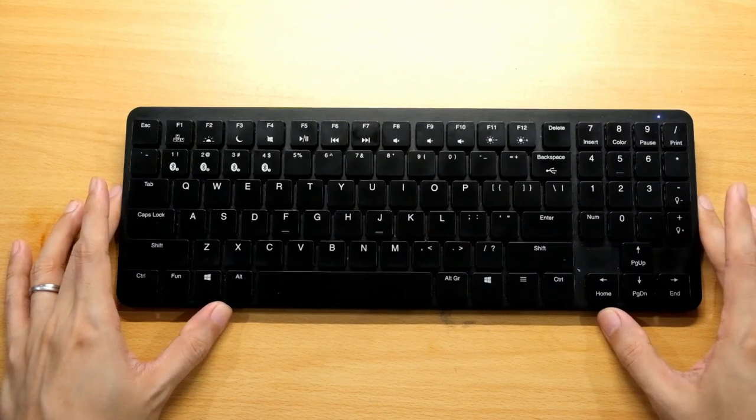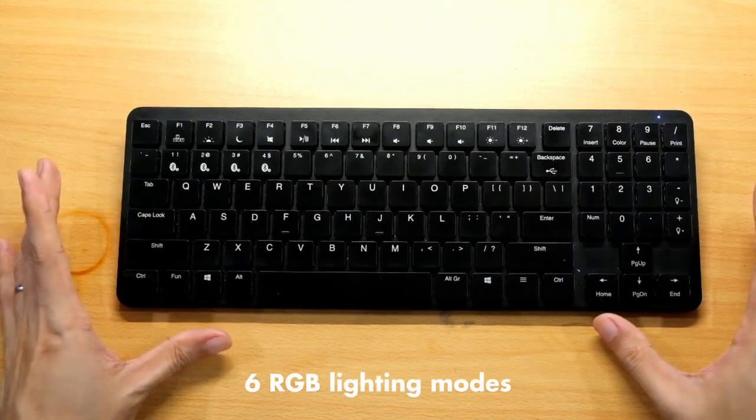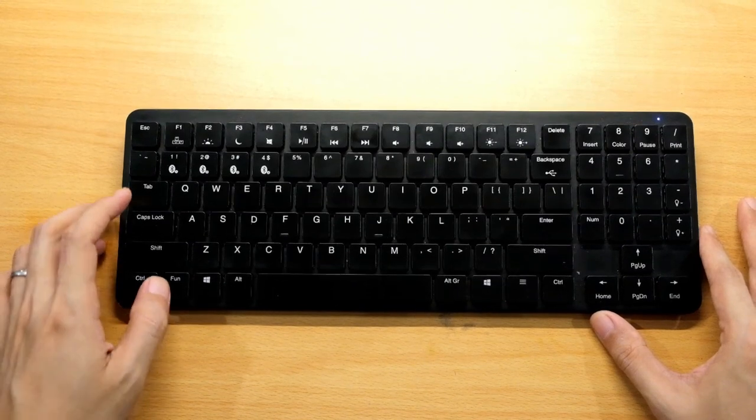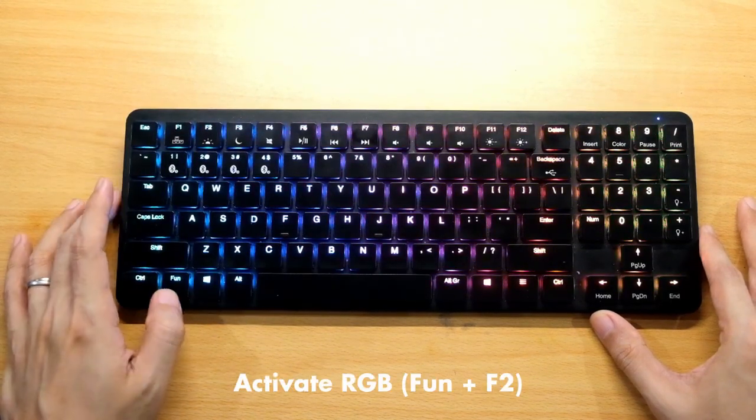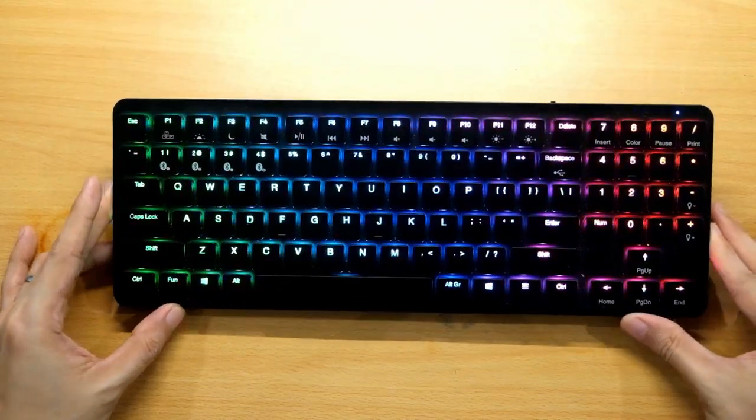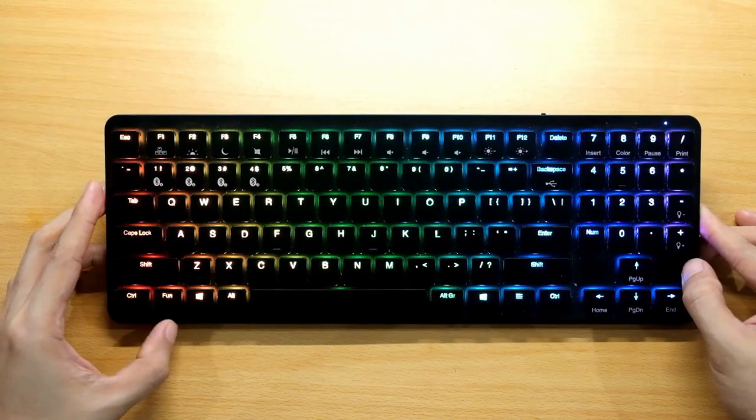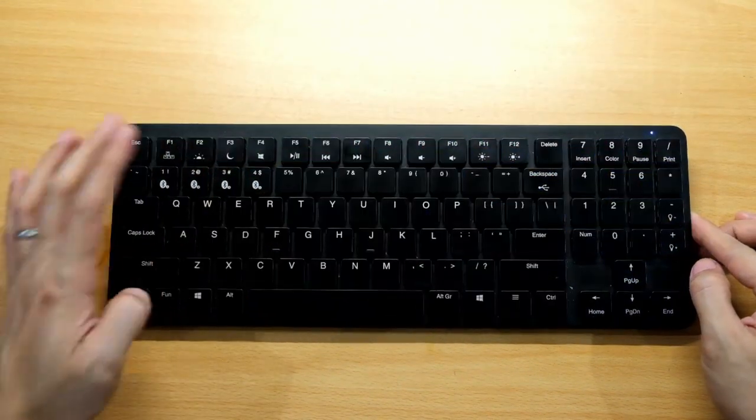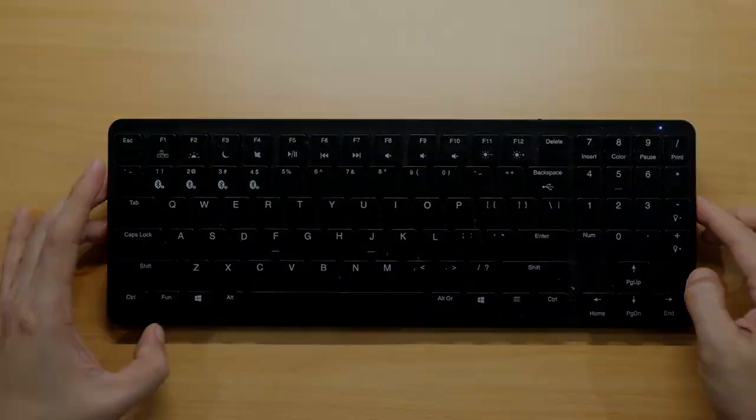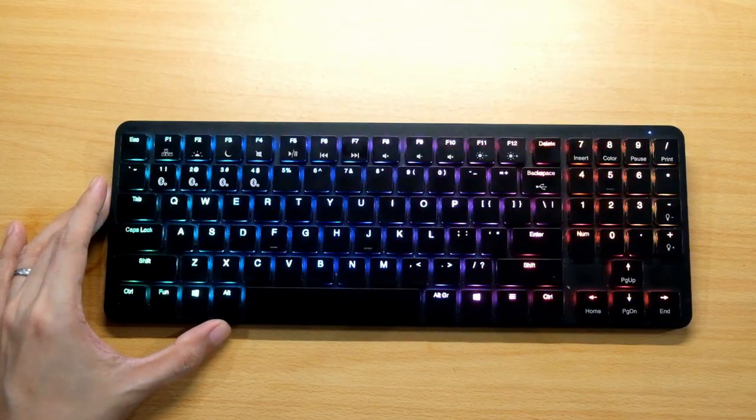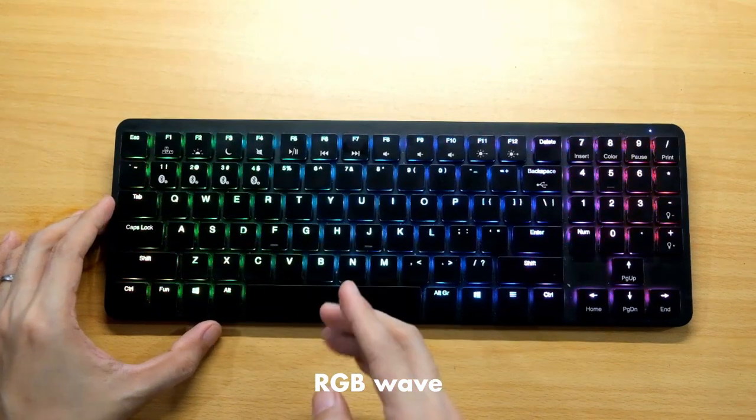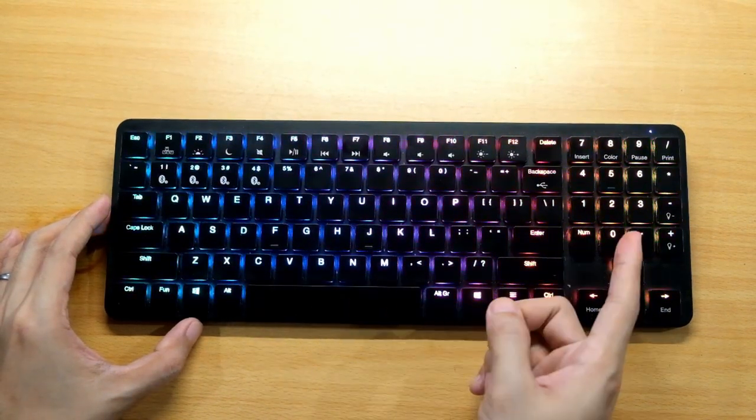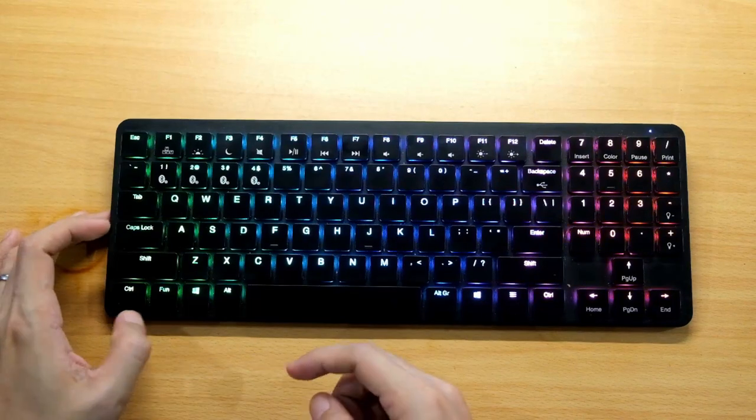The keyboard has six RGB lighting modes. To turn it on, press Fun F2 and it will turn on. If you want to turn it off, press Fun F2 again. The first one is the wave, RGB wave going from right down to the left.